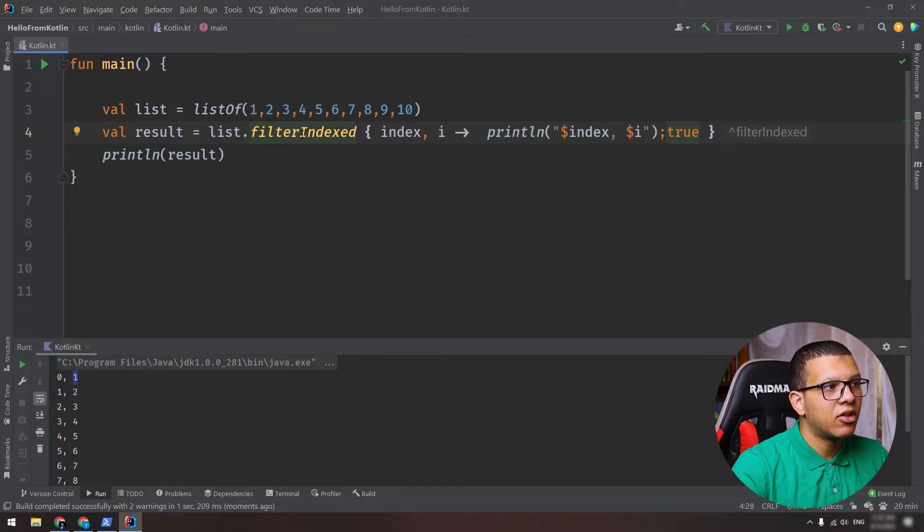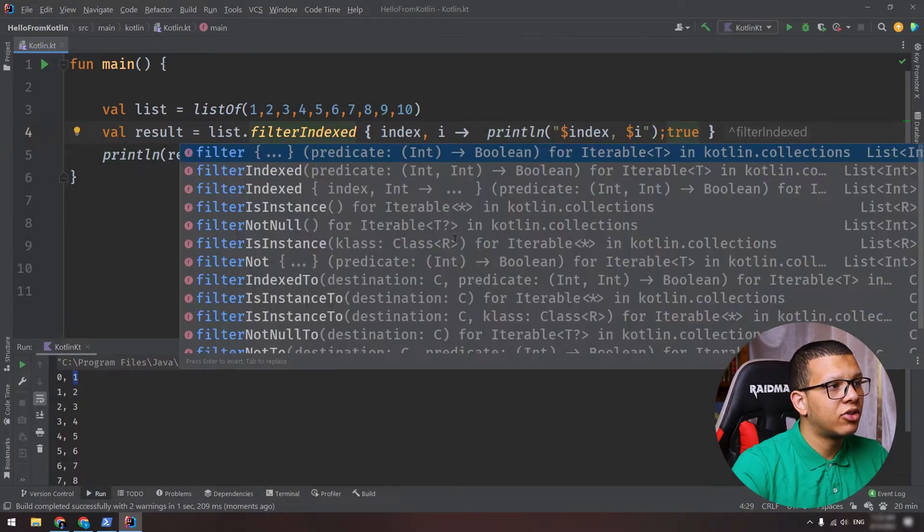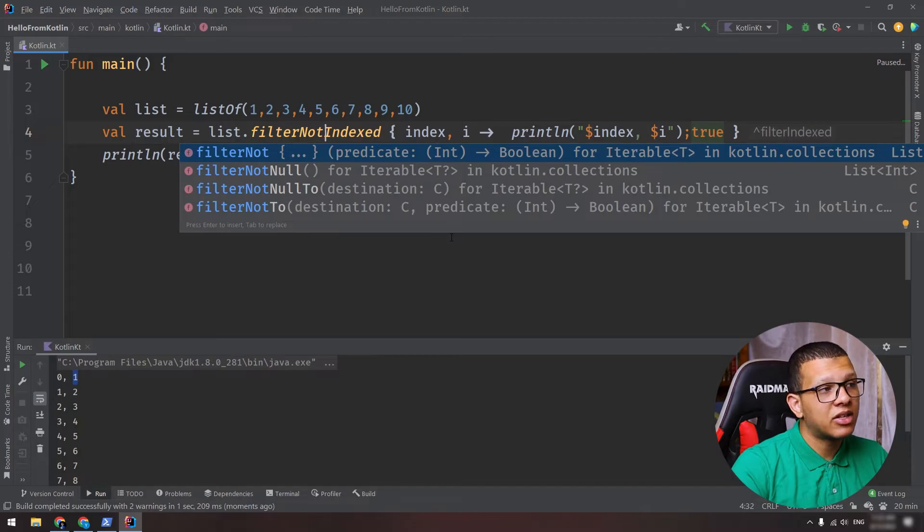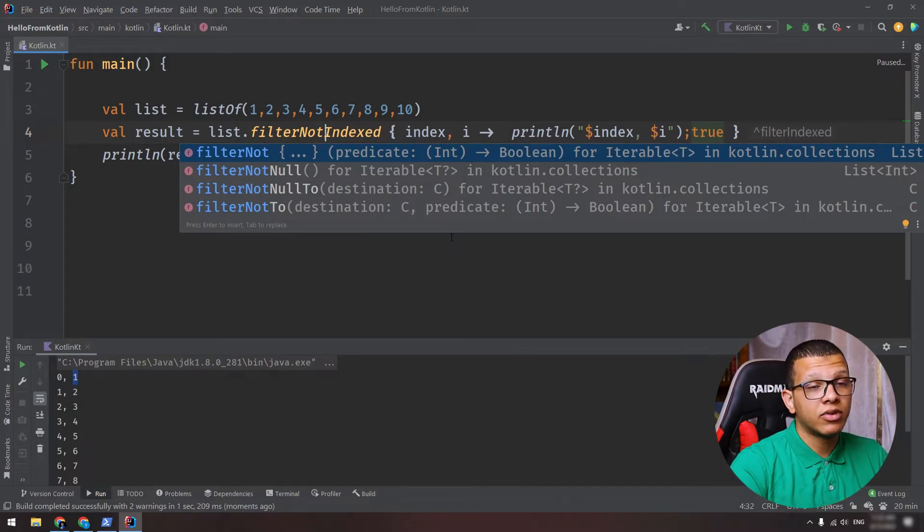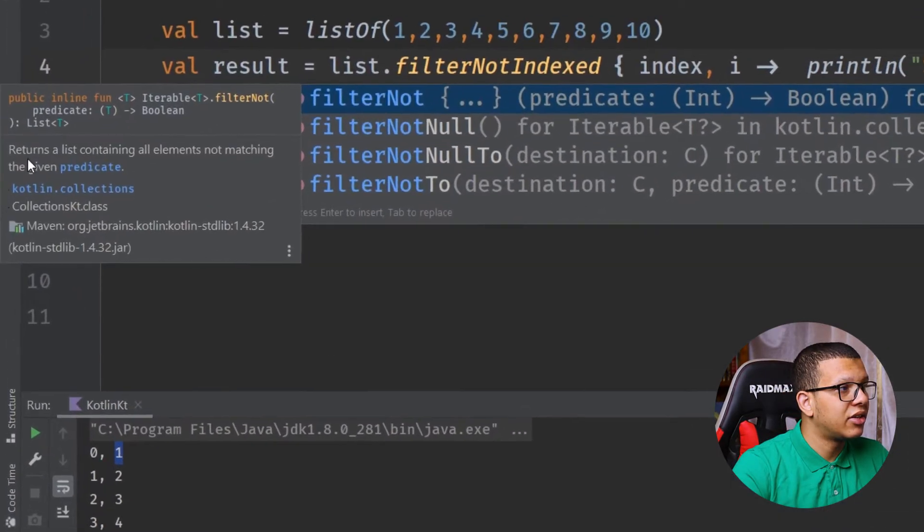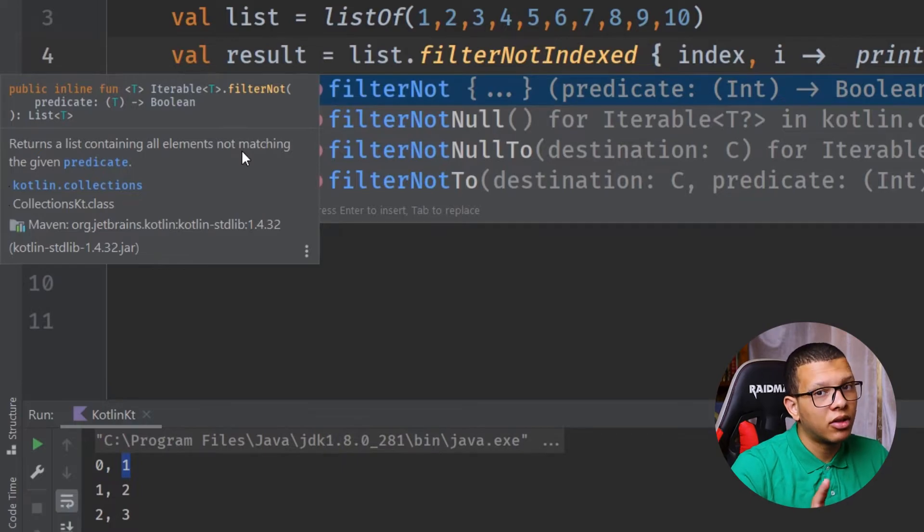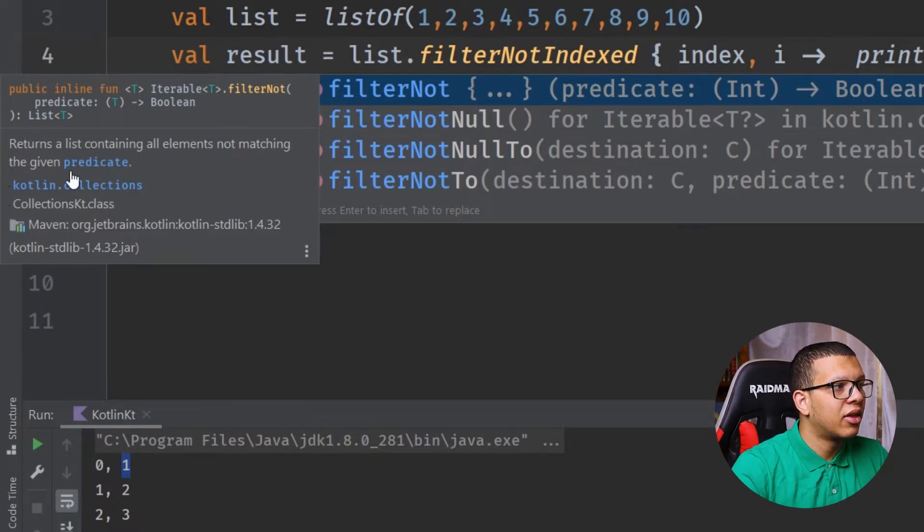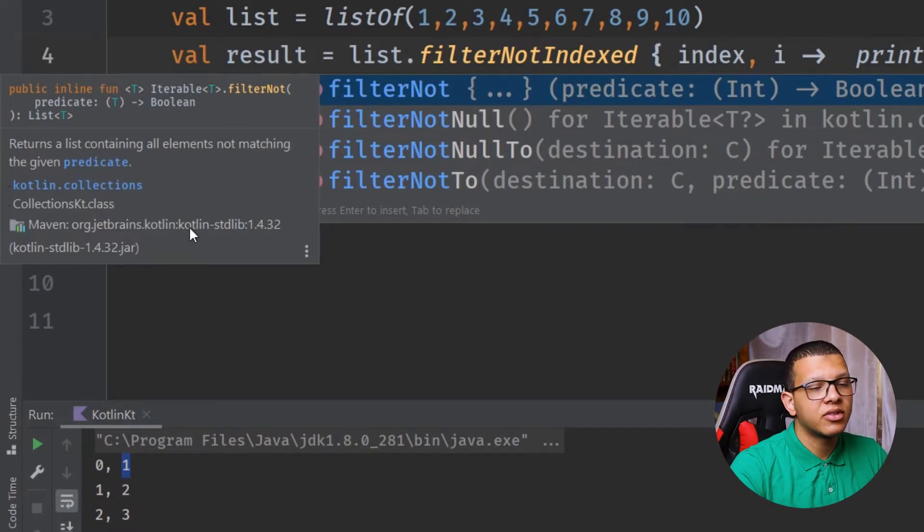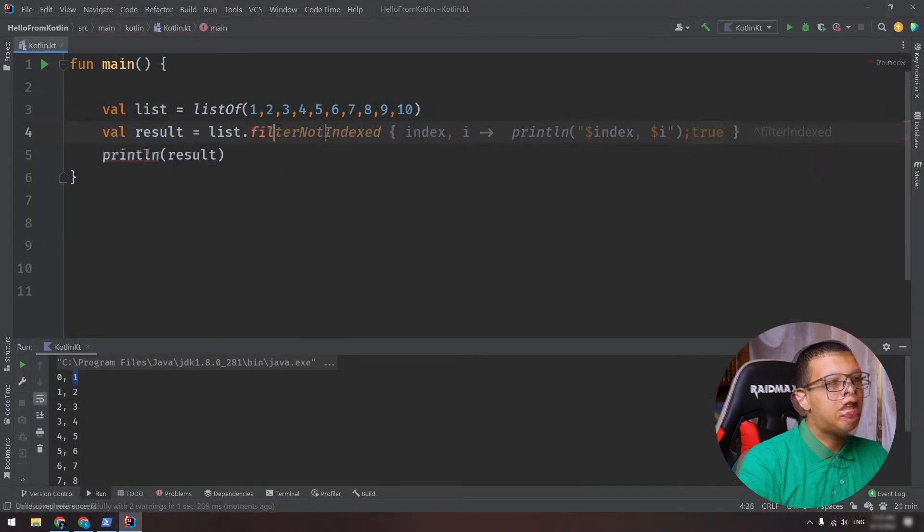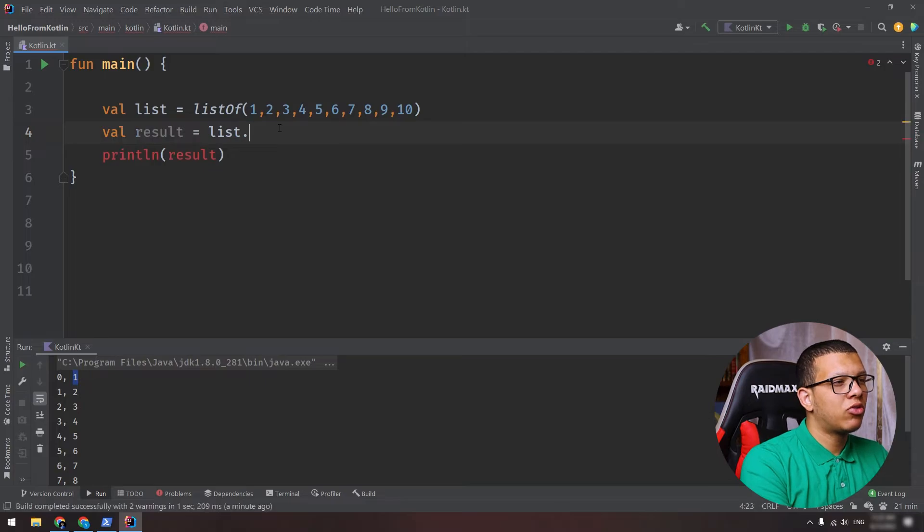There is another variant for this filter which is filterNot. Basically it's the same as filter but it does the reverse. So as you can see here, return a list containing all elements not matching the given predicate. So this is a simple variant also.